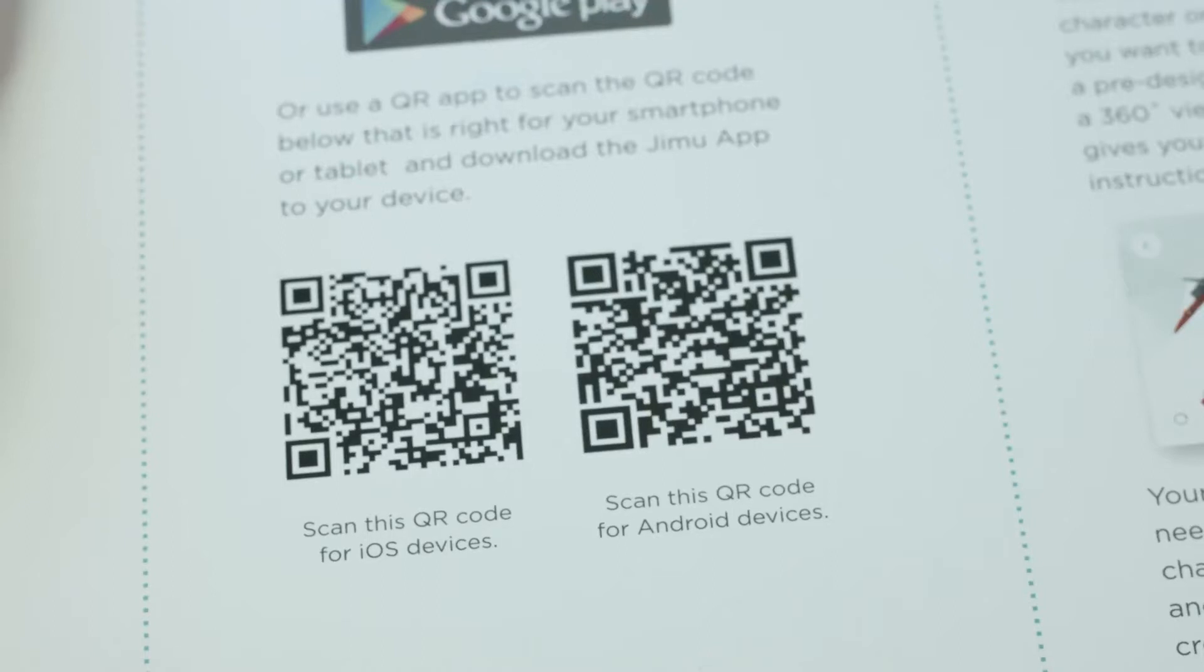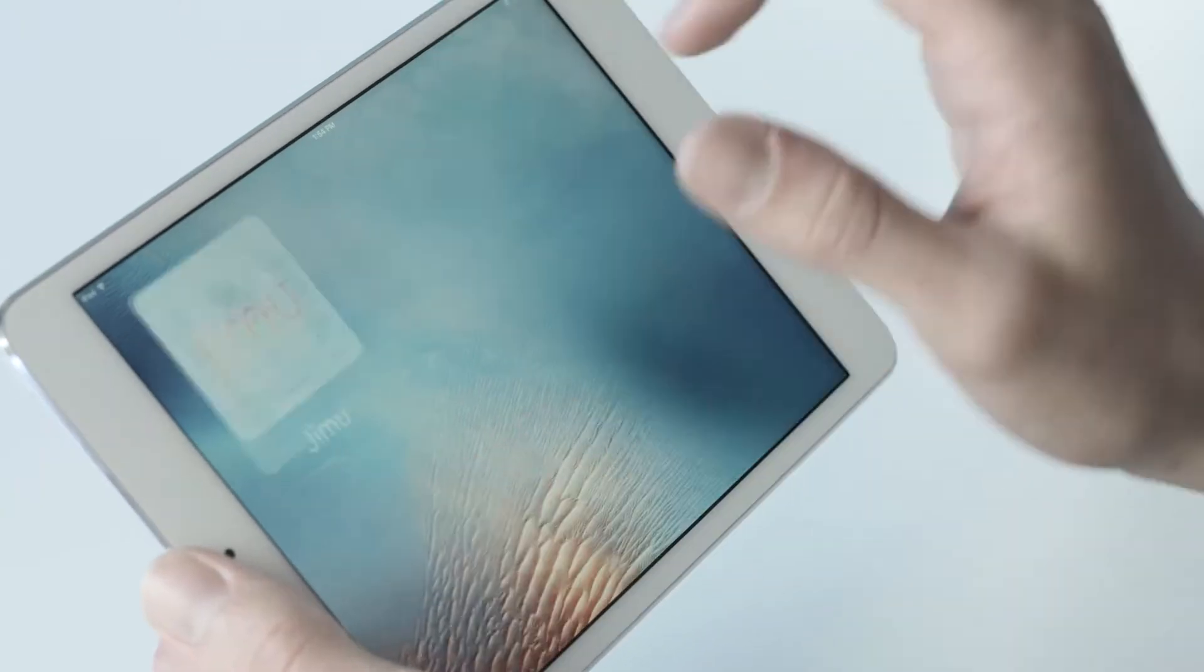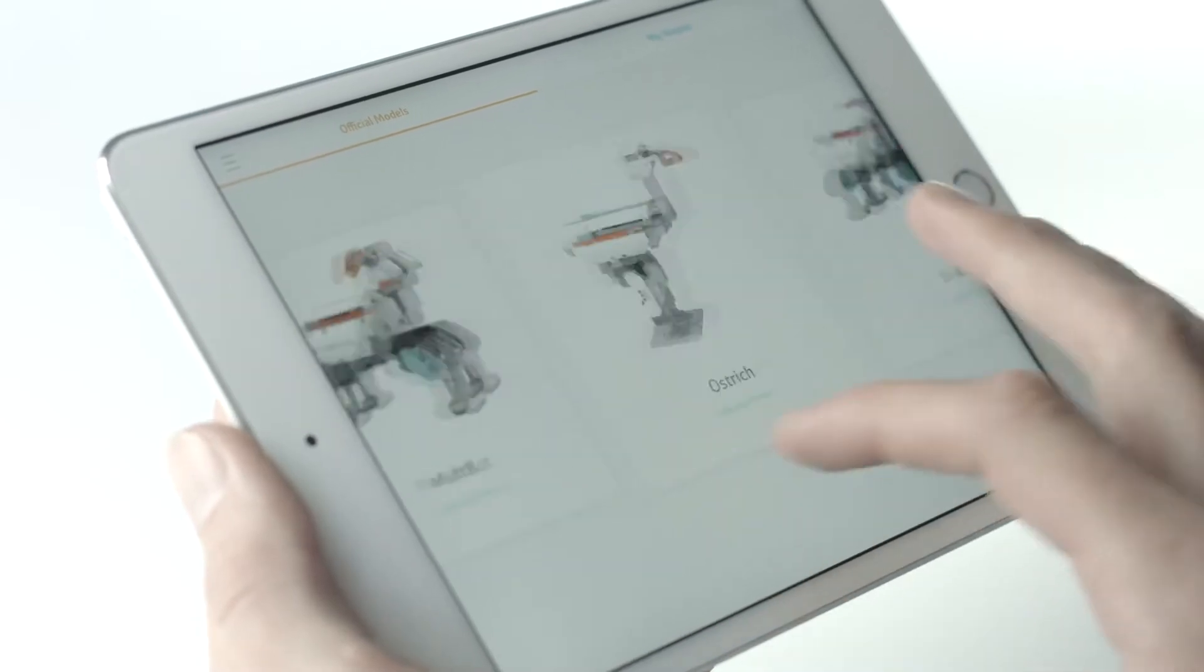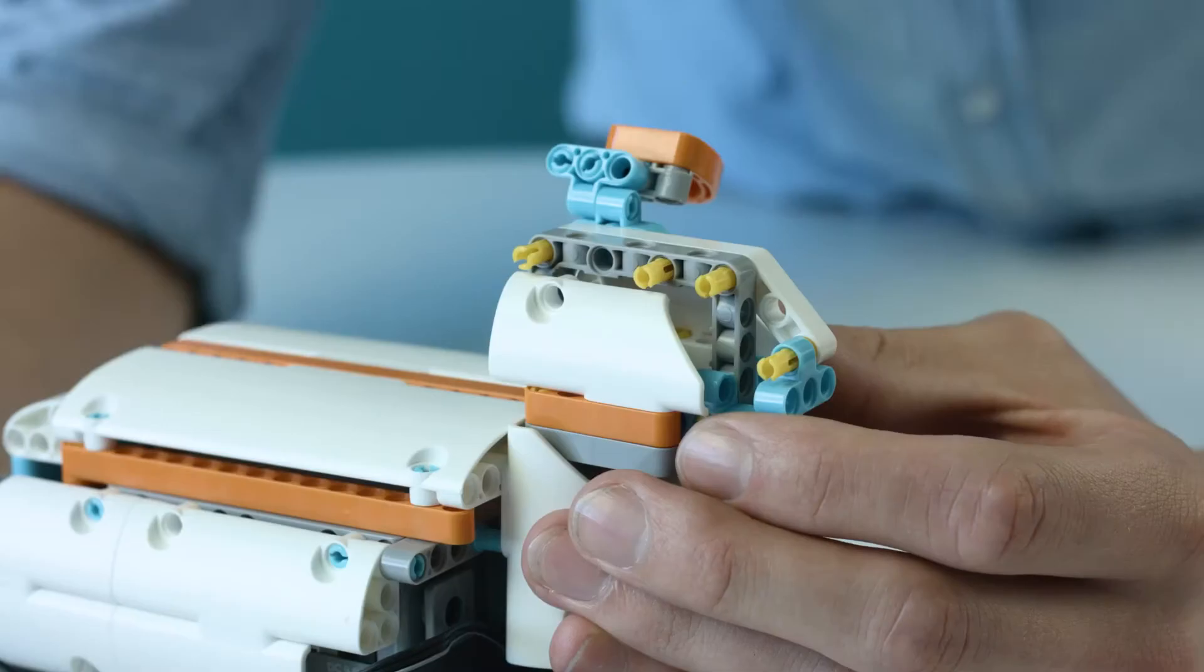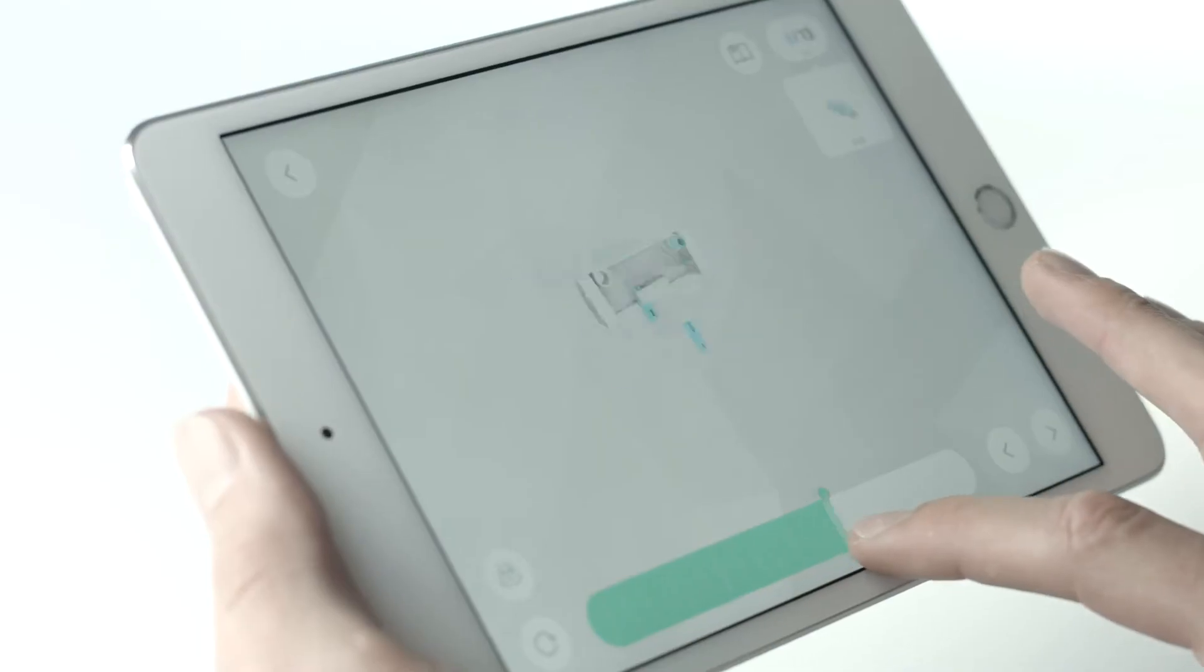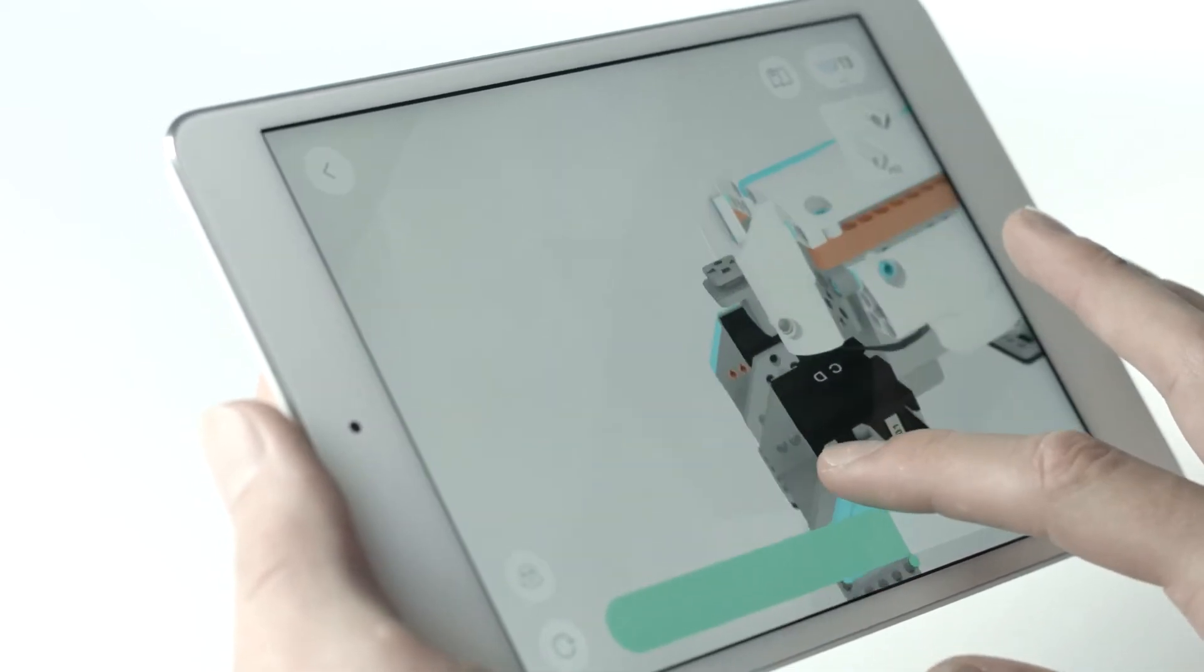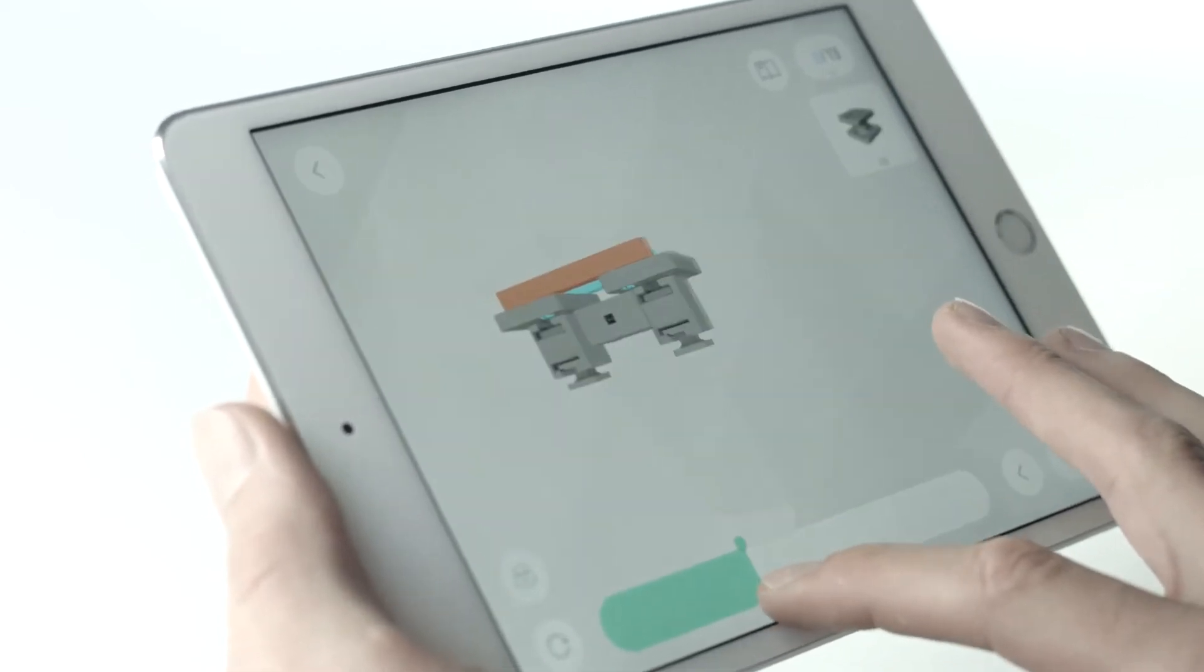Start by scanning the QR code or search Jimu in the Google Play Store or Apple App Store to download the free Jimu app to your smartphone or tablet. Inside the app, click on the Model button and pick which minikit model you'd like to build. The box includes all the parts needed to build all three pre-designed characters. When you've chosen a pre-designed model, the app will give you a 3D 360-degree view of step-by-step instructions on how to build that character.